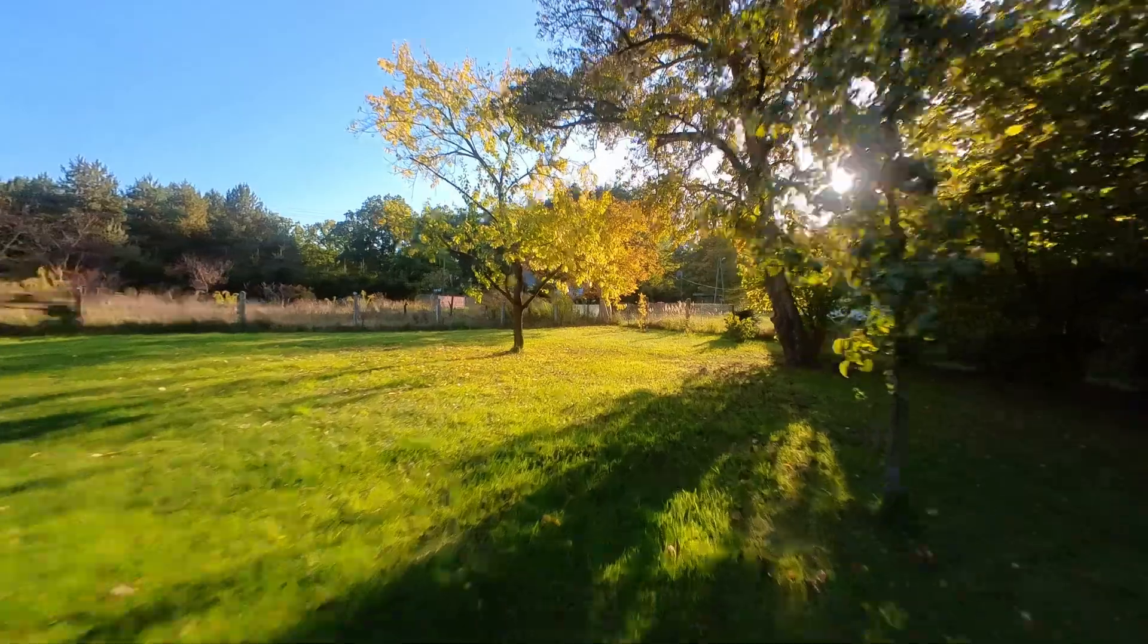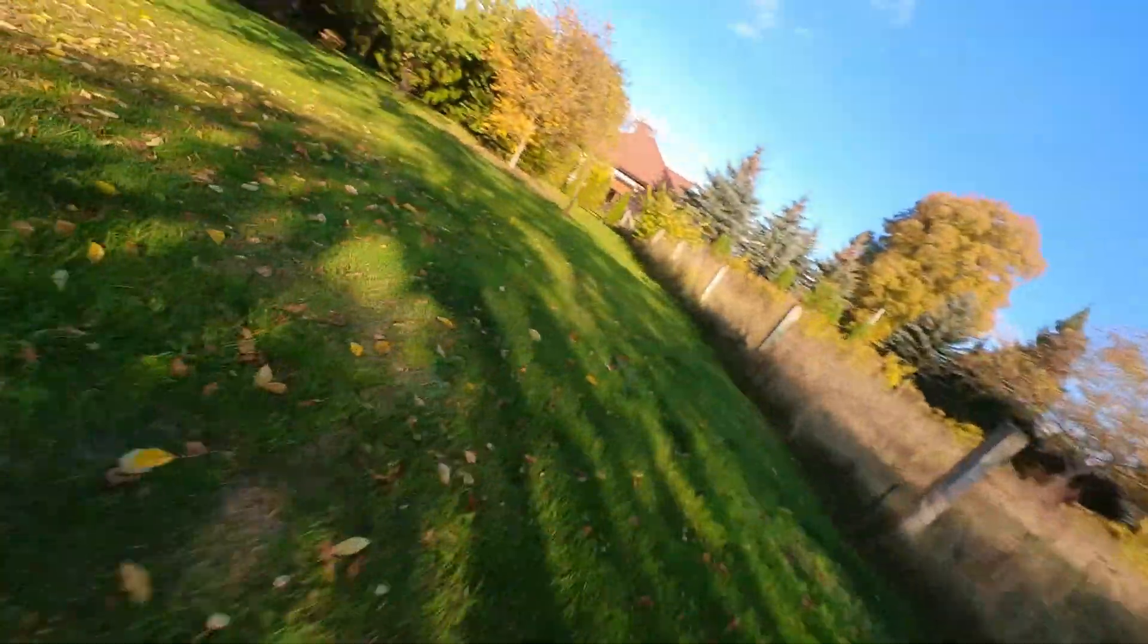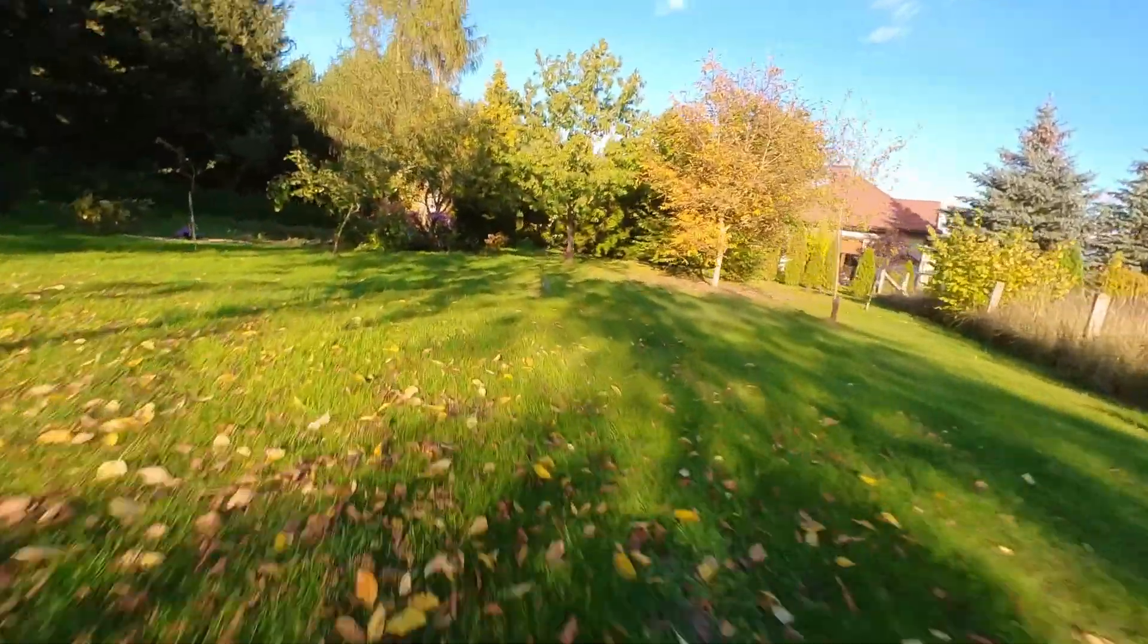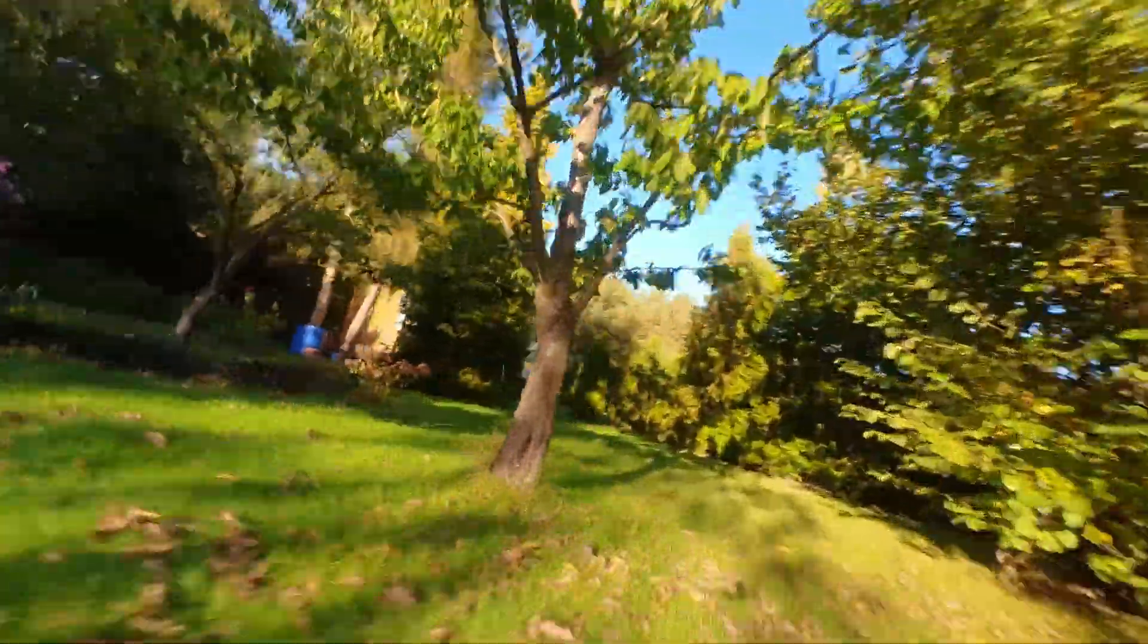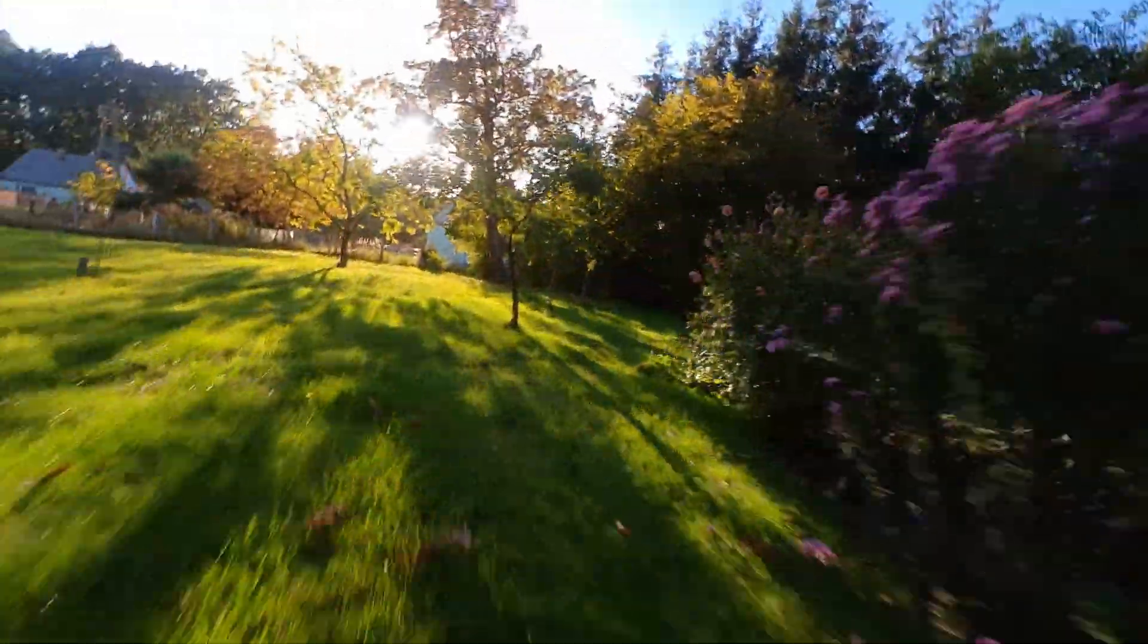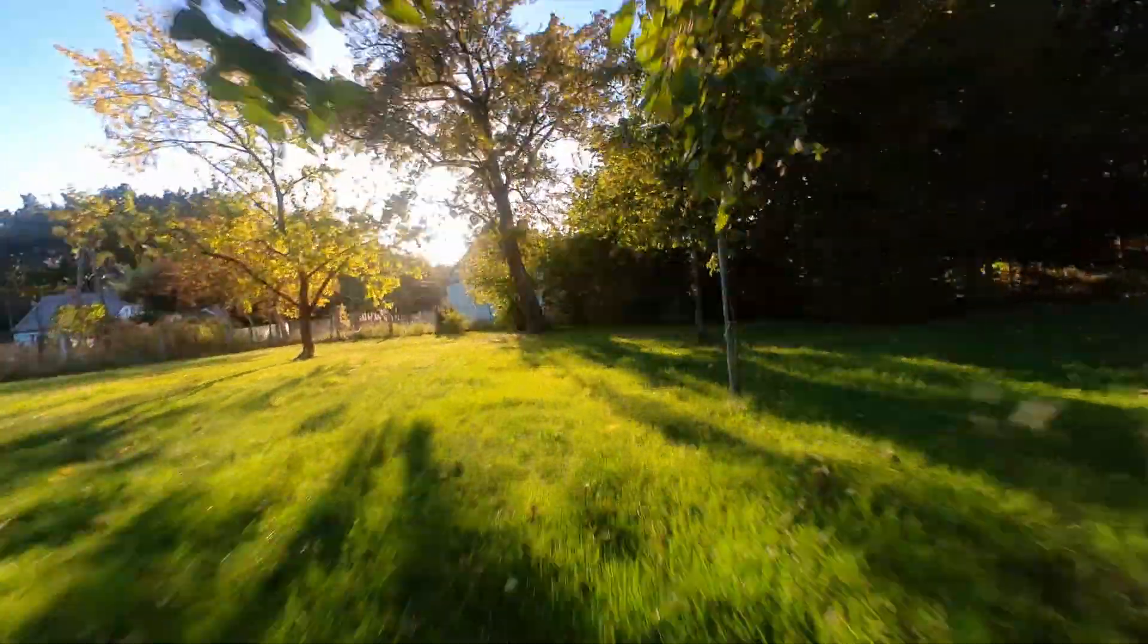Our beloved drones fly great not only because we have amazing hardware, but also because we have amazing software. Without the thousands of hours of development time that went into flight controller software like Betaflight, your drone would not fly as well as it does right now.